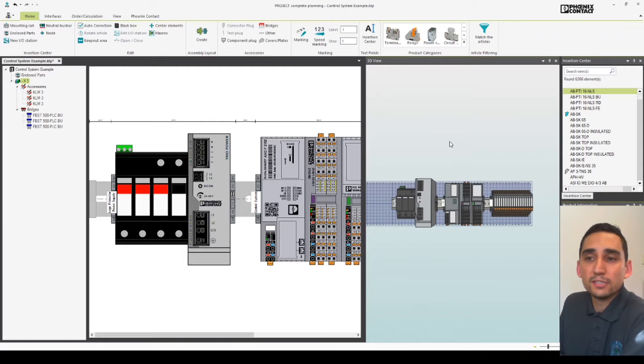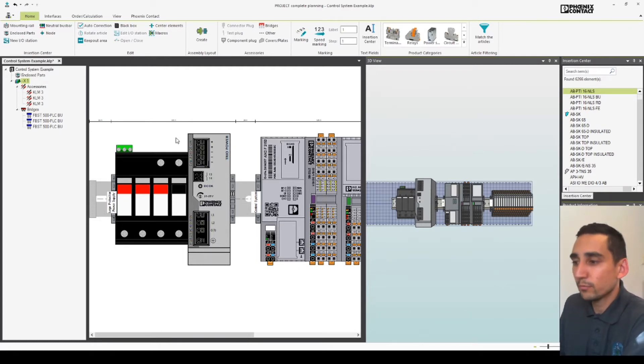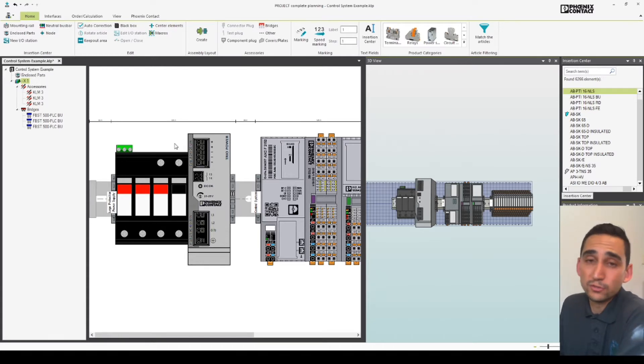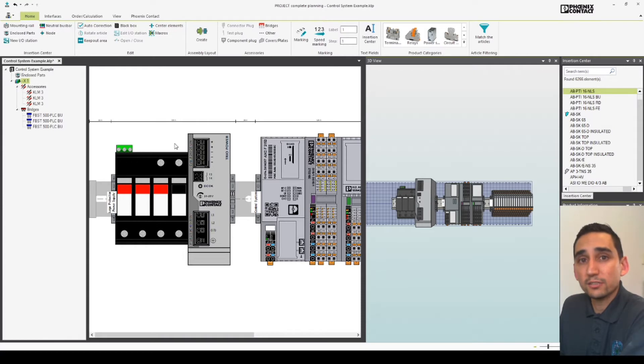So today's tip is about bringing your bill of materials straight into Excel really simply. I learned this last week so I thought I'd share it with you.